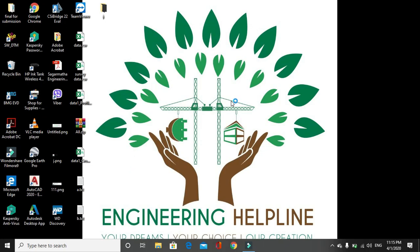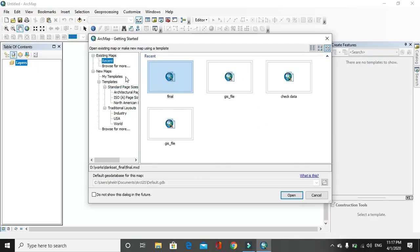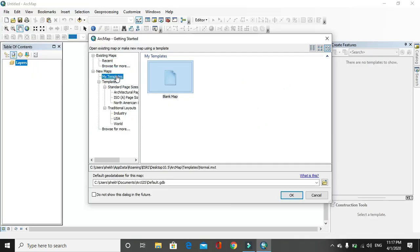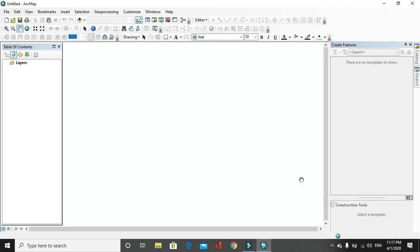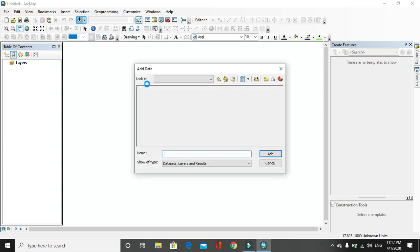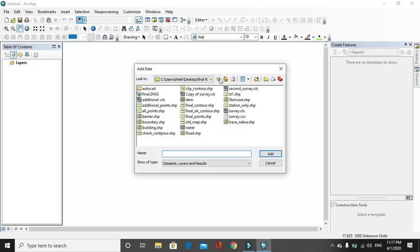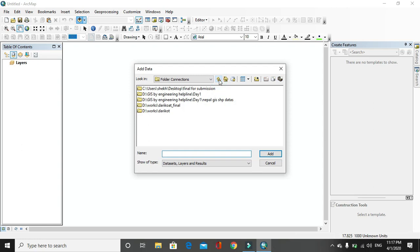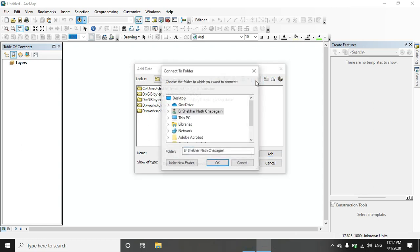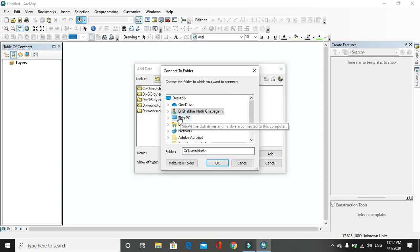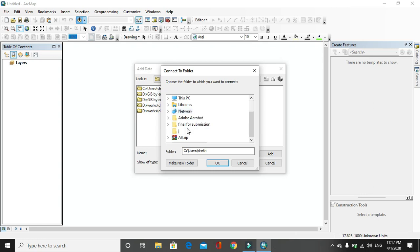First you have to open ArcMap. Click on my template and blank map. For that we have to add data first, click on add data, then connect to the folder where you have data. Let's say I have data in desktop.